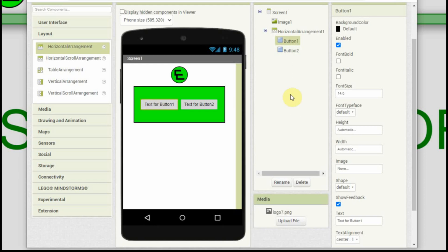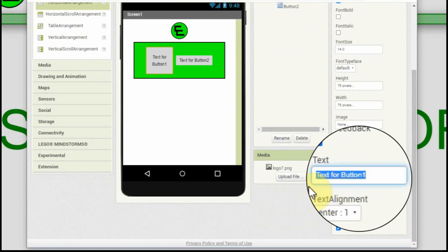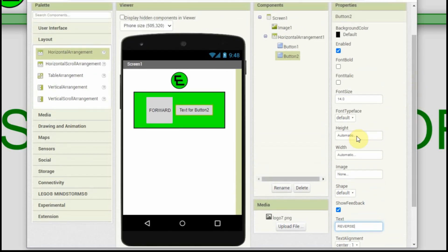Now we can go to button number one. We're going to set the height and width — we're going to make these a square at 75 by 75, because we're going to want to be able to press them; if they're too small it's going to be hard to press. We'll set this one to 'Forward' and center the text. Now we have a button that says Forward and the text is centered. We'll do the same thing for button number two and have the text say 'Reverse'.